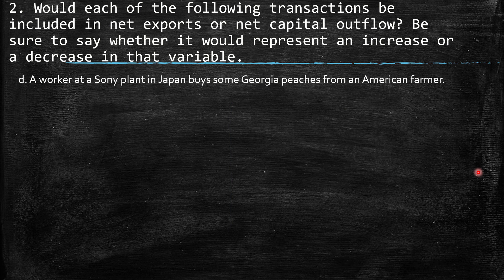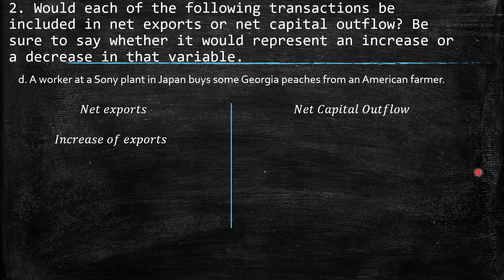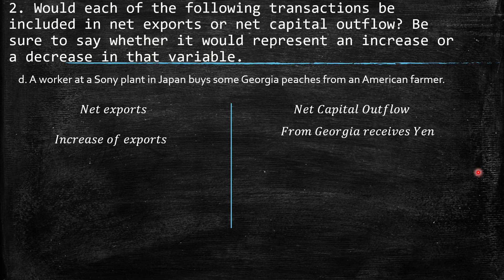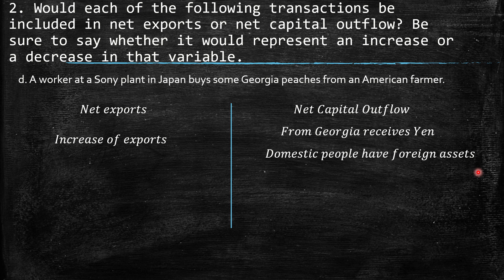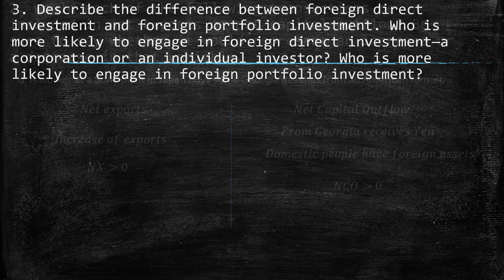D: A worker at a Sony plant in Japan buys some Georgia peaches from an American farmer. Net exports show an increase of exports because of the goods — the fruits going out. From the net capital outflow point of view, from Georgia they receive Yen for that payment, so domestic people have foreign assets. Net exports are higher than zero and net capital outflow is higher than zero.